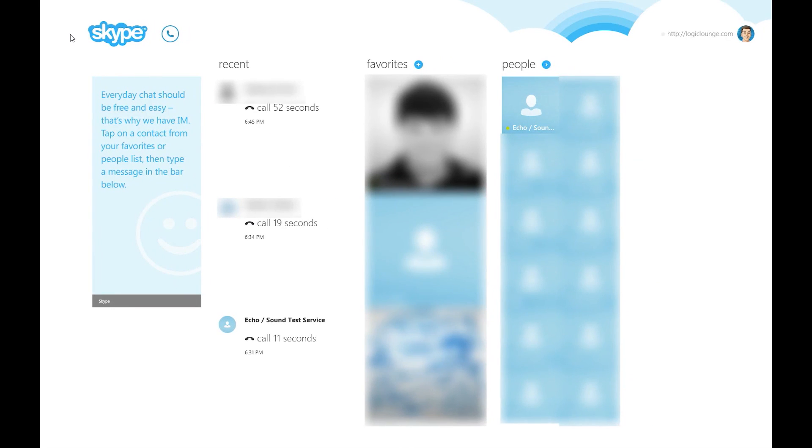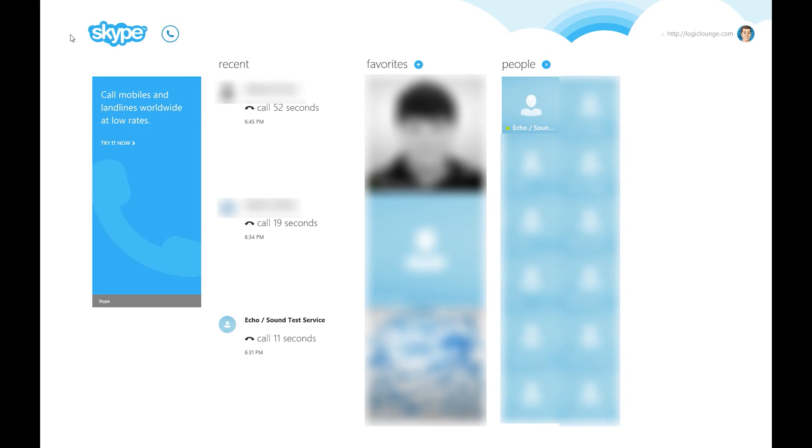It's very cleanly laid out. You have different columns here for different things. The left-hand side is a Skype ad, which will show up because it's Skype and it's free. Then you have your recent, so you can see not only recent calls but recent conversations. Any recent interactions with Skype, you'll be able to see it right there in that column.